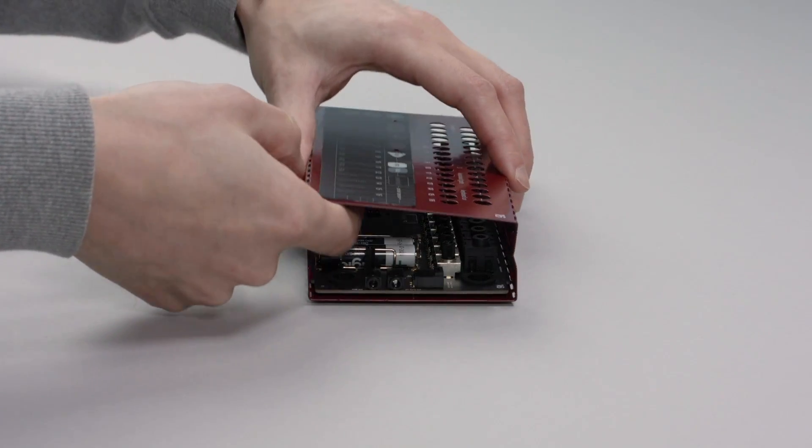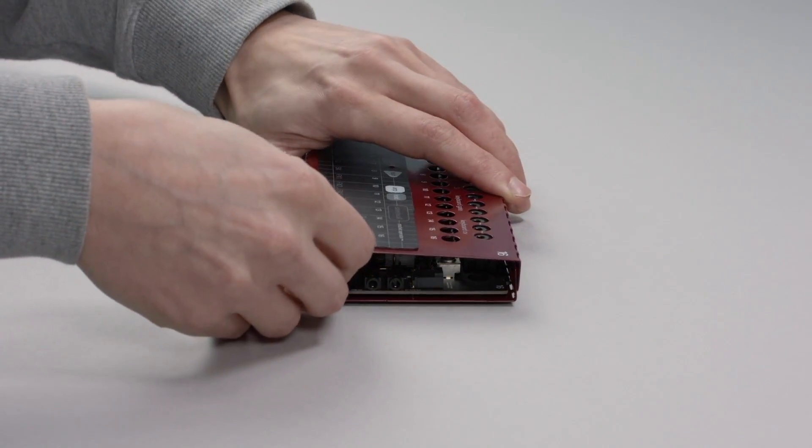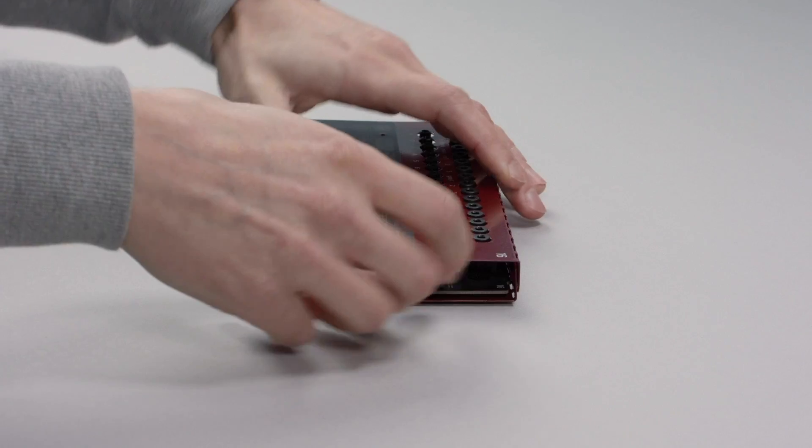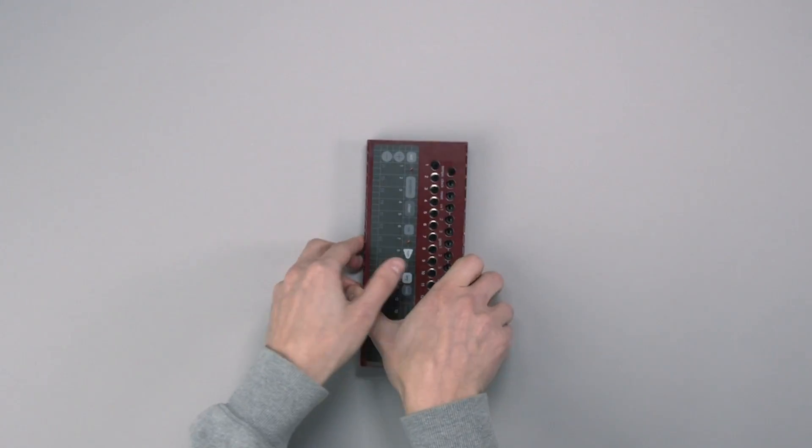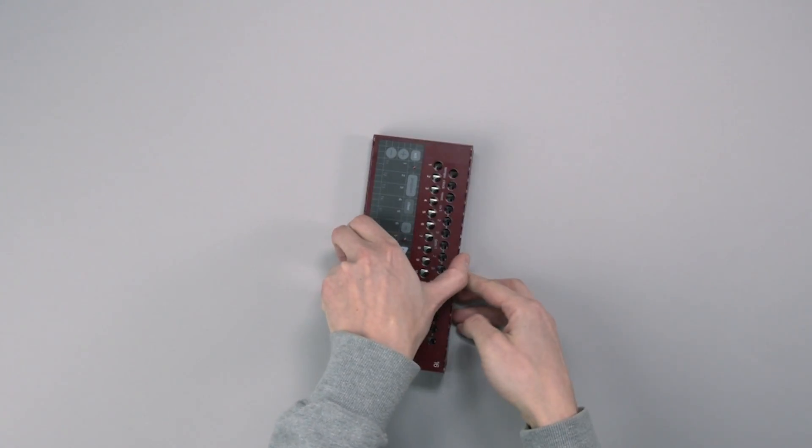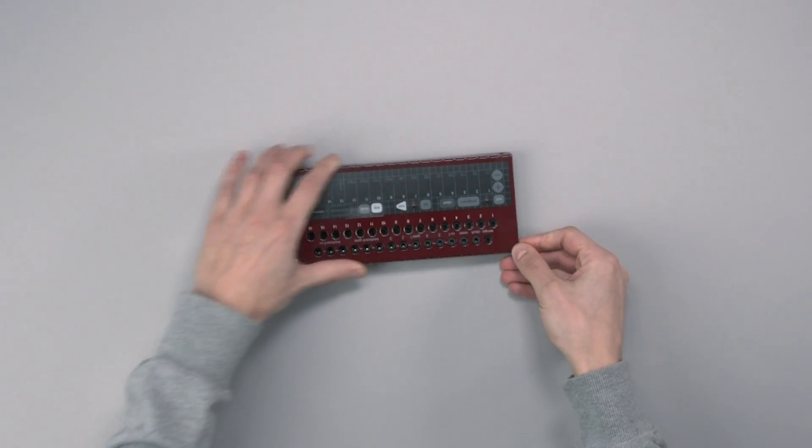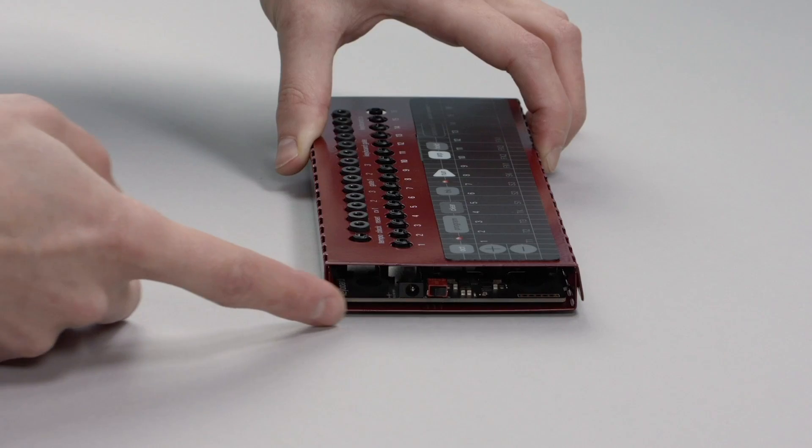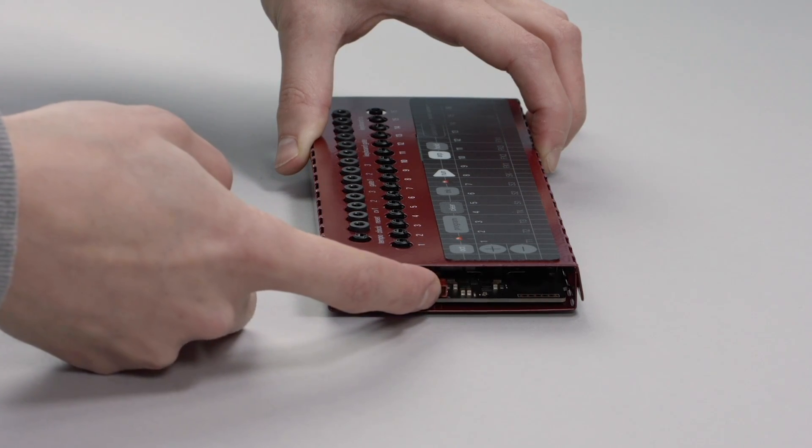Fold the cable inside and attach the top part to the bottom section. Confirm operation by flicking the power switch and note the brief flash of the red LED.